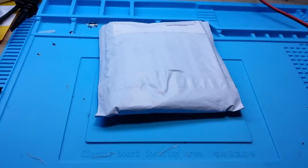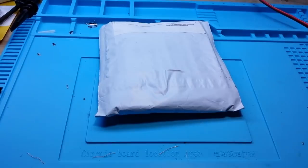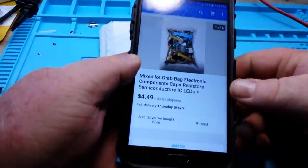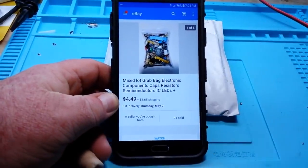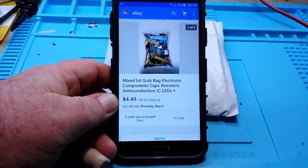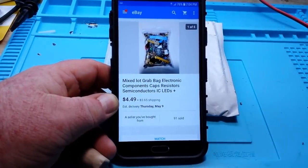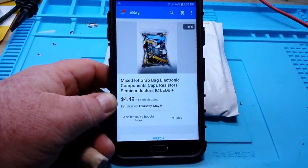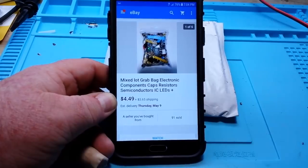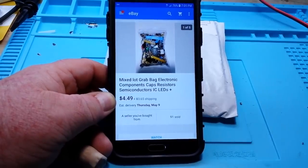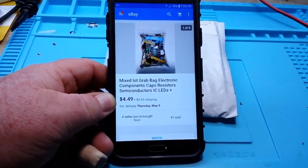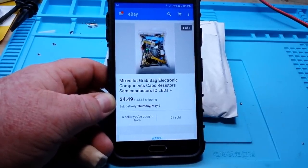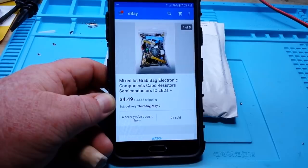As a search term I simply put in electronic components and I came across this particular ad: Mix Lot Grab Bag Electronic Components - Caps, Resistor, Semiconductor, IC, LEDs - $4.49 plus $3.65 shipping. I thought oh wow let's just see what's in there.